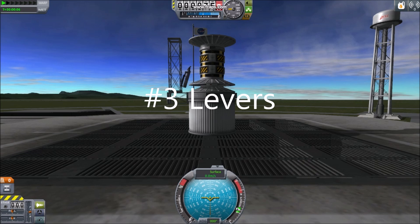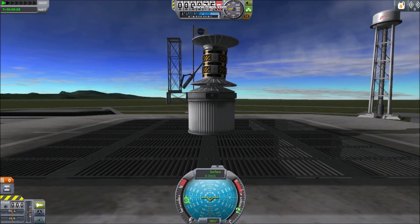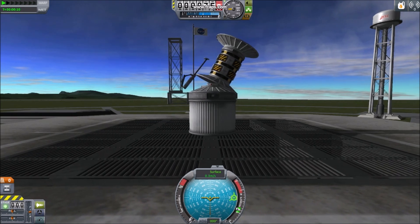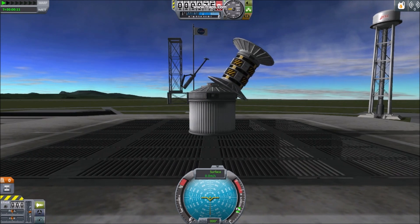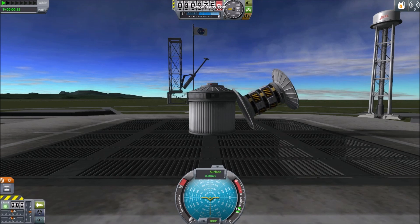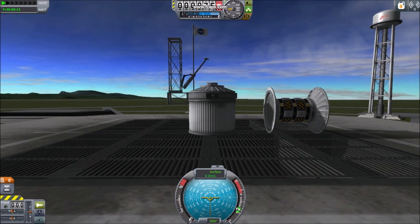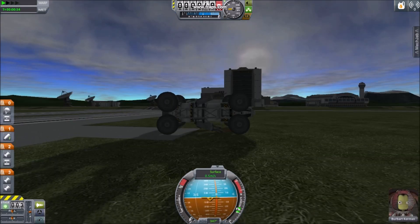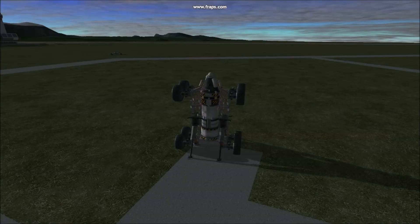3. Levers. Experiment with landing gear's ability to push other parts. Levers have many applications, including deploying rovers and flipping rovers.